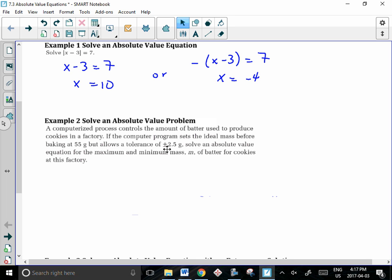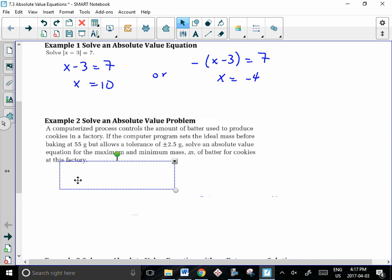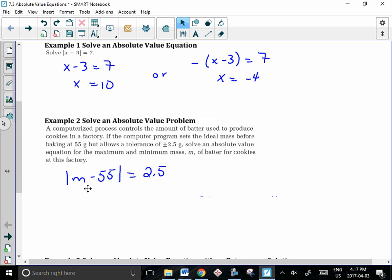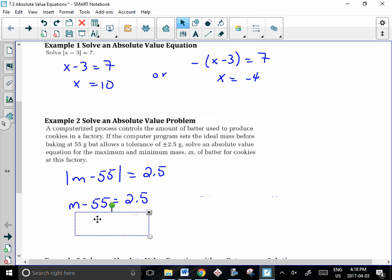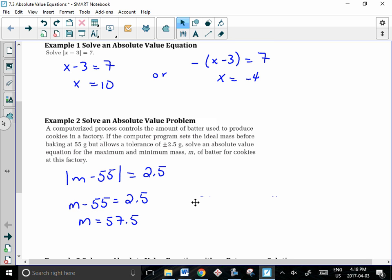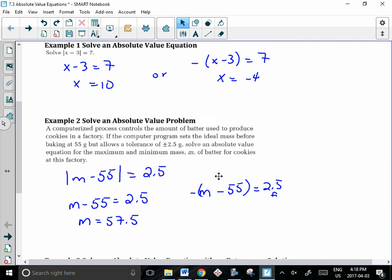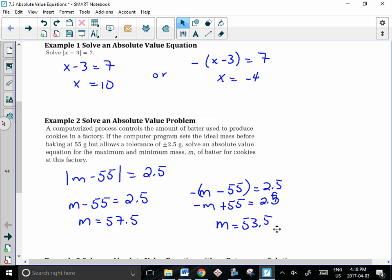We set up the equation with 2.5 on the right side and the absolute value of m minus 55 on the left side. Considering the positive case, we solve to get m equal to 57.5. Then considering what would make it negative, we take the negative of the inside portion and simplify to get m equal to 53.5. So the maximum acceptable mass is 57.5 grams and the minimum acceptable mass is 53.5 grams.